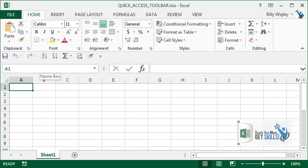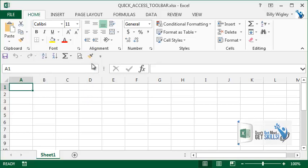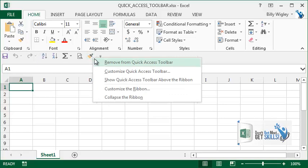Now we see that we've taken our format painter and added it right to our quick access toolbar. To remove any tool from the quick access toolbar, just when in doubt, right-click, and now we have the ability to remove it from the quick access toolbar.